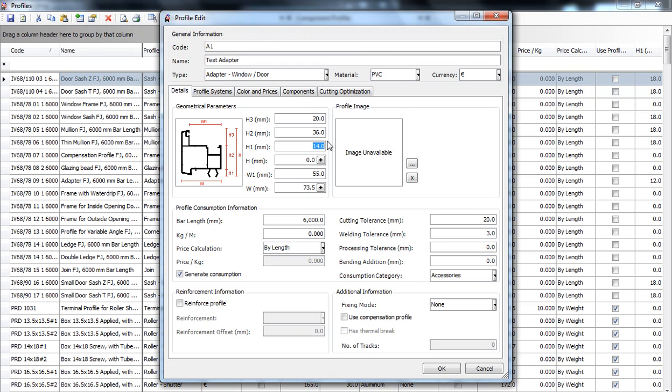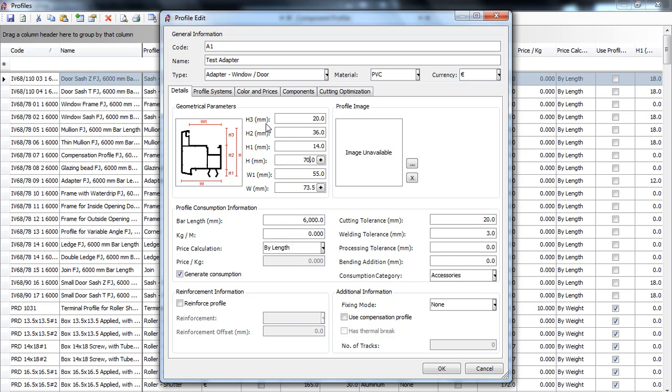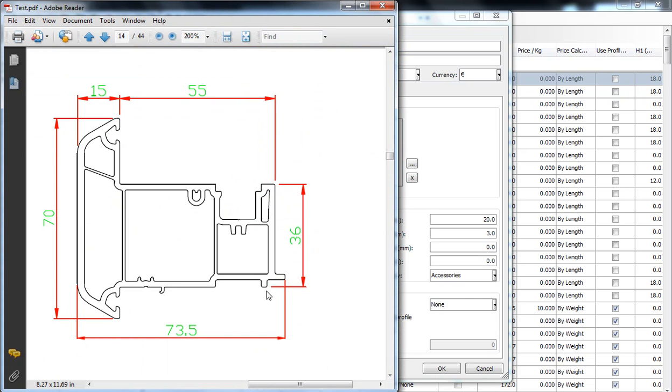H is the total height of the profile and can either be set manually or click on the plus sign over here and the computer will compute it automatically. So, it's the sum of H1, H2 and H3. As you can see in this section.